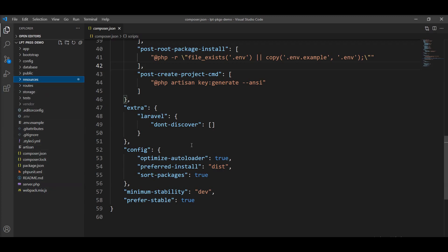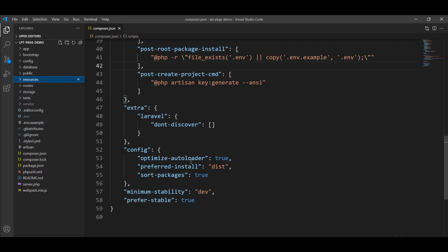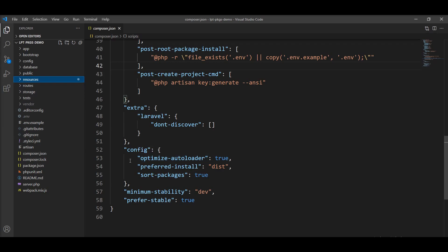So this is the directory structure of Laravel. It's very simple and easy to understand. Thank you for watching. Please do not forget to subscribe to my channel. Thank you.